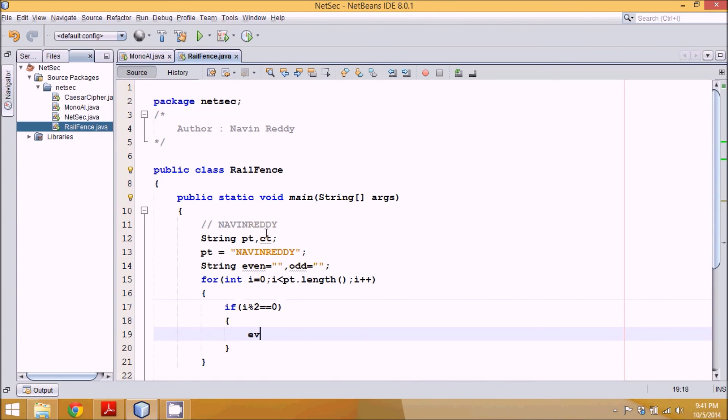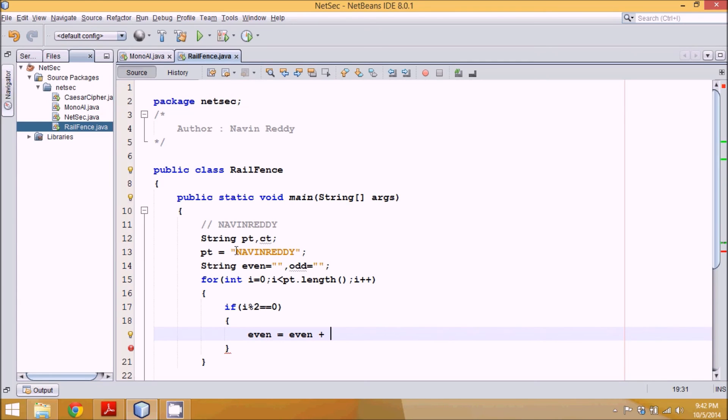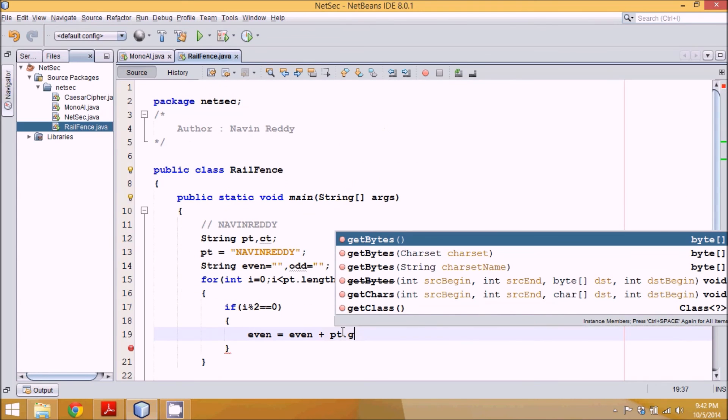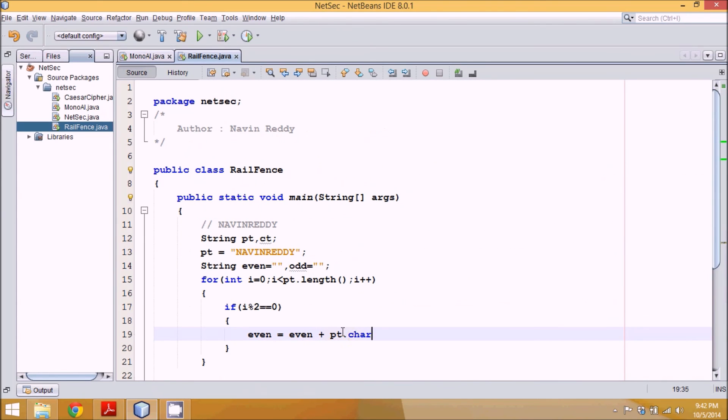Now we'll say even equal to even plus... we have to fetch this N. How to fetch this N? It's very simple. Just say PT dot charAt i.